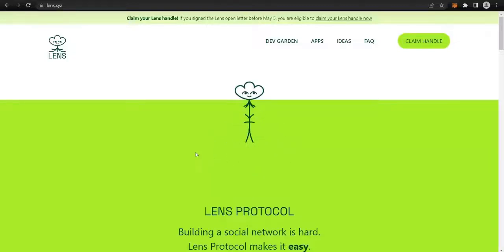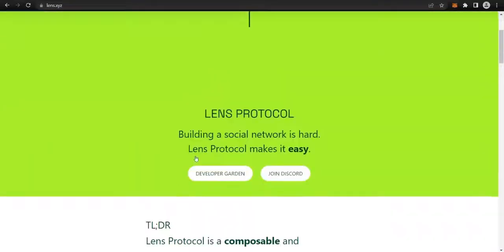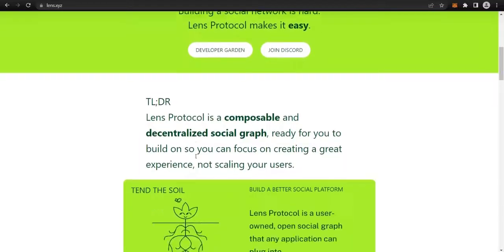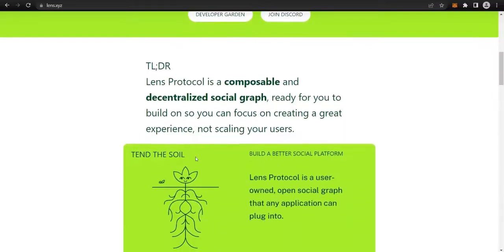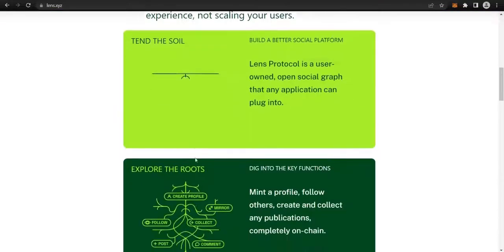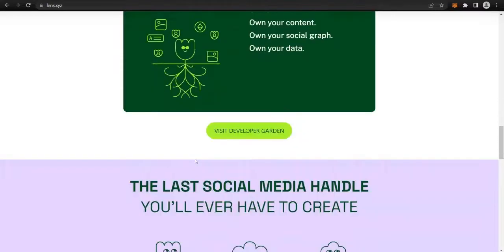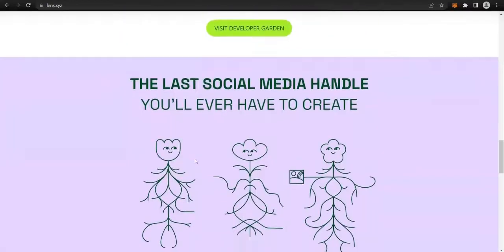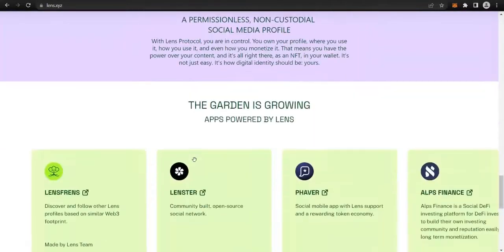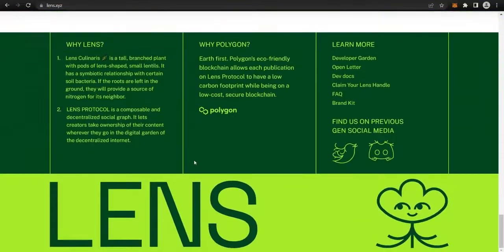What is Lens Protocol? Lens Protocol is a web3 composable and decentralized social graph. It lets creators take ownership of their content wherever they go in the digital garden of the decentralized internet. Built on the Polygon network by the team which made the Aave protocol.